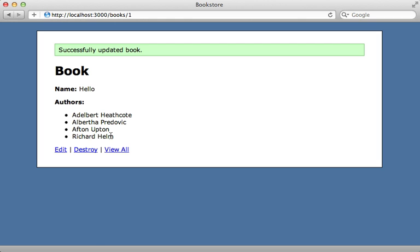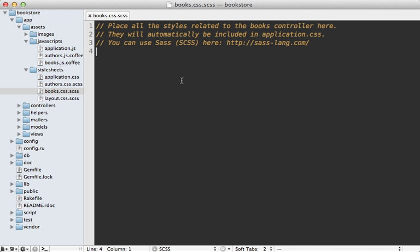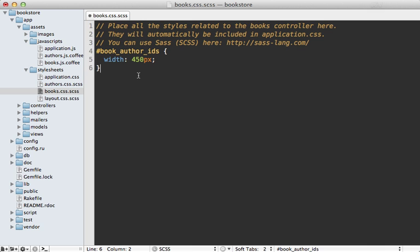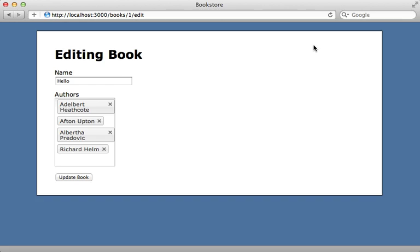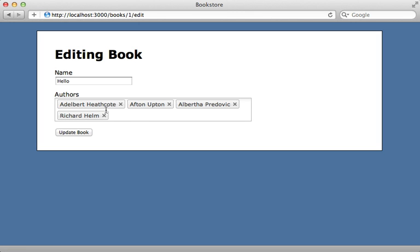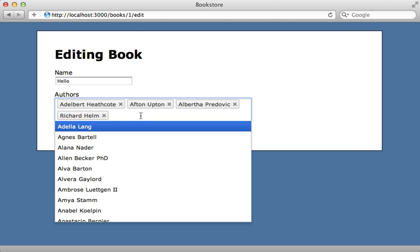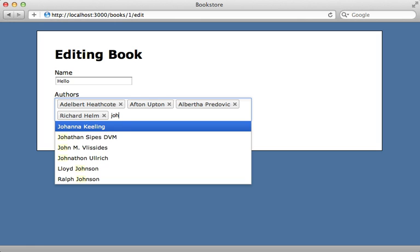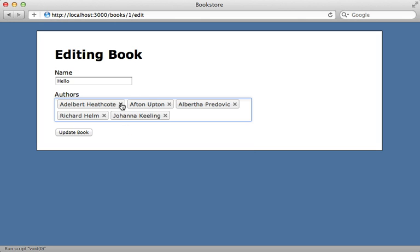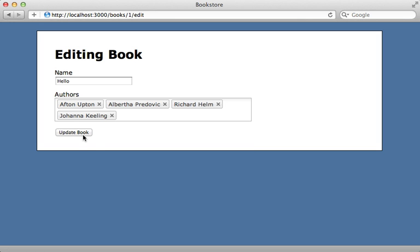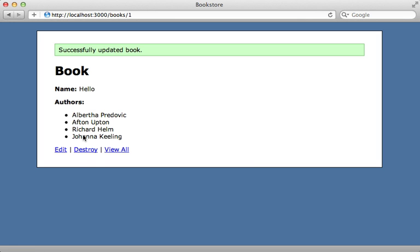You'll probably want to add some styling to improve the user experience. I'll just paste in some code here to make the author_ids field a little wider. Now reloading the page it looks much nicer and it still works great for selecting and removing authors.